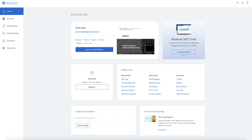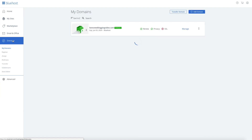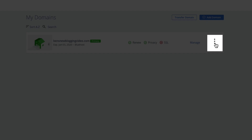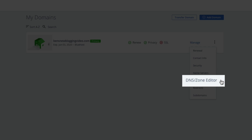So first we need to access the domain. On the left-hand side of the screen, click on Domains. This will bring you to your domain management menu. If you have multiple domains, you'll want to click on the three dots next to the domain that you're wanting Google to verify. Then from the drop-down menu, select DNS Zone Editor.